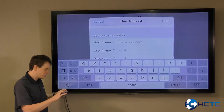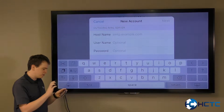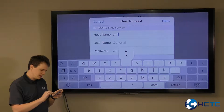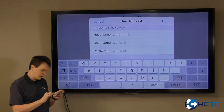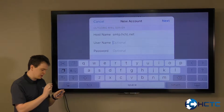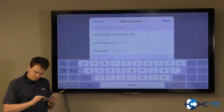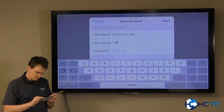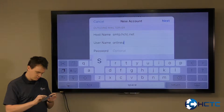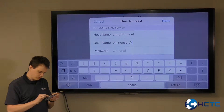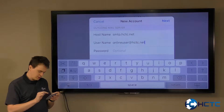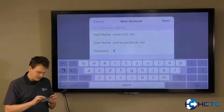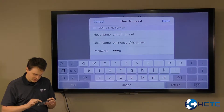Then we're going to come down to the outgoing server. The host name for this is smtp.hctc.net. The username is your email address, and the password is your HCTC email password.